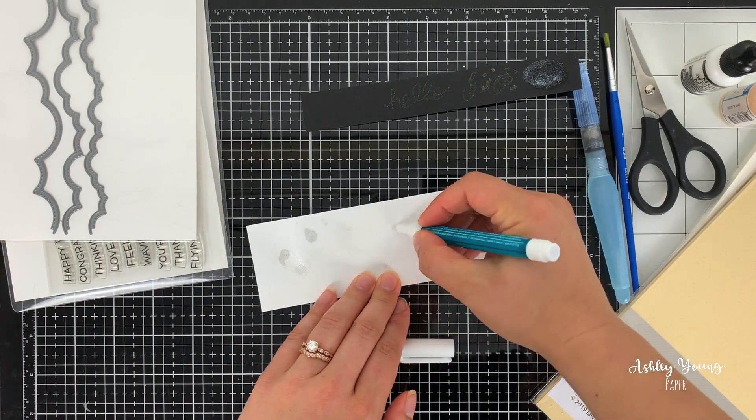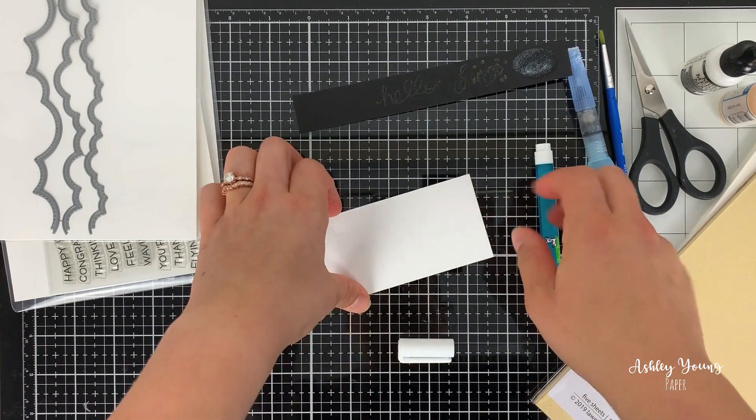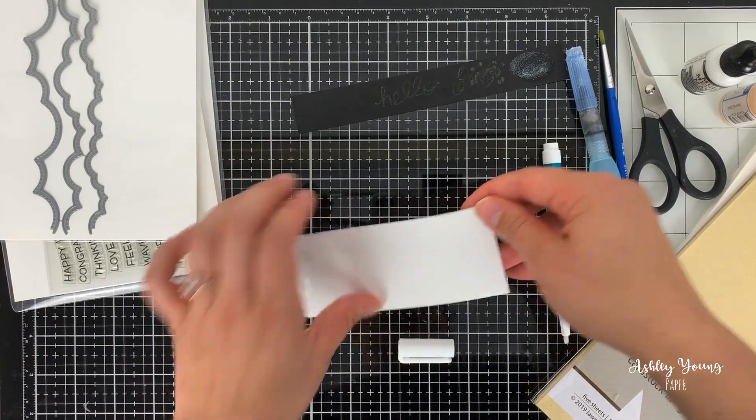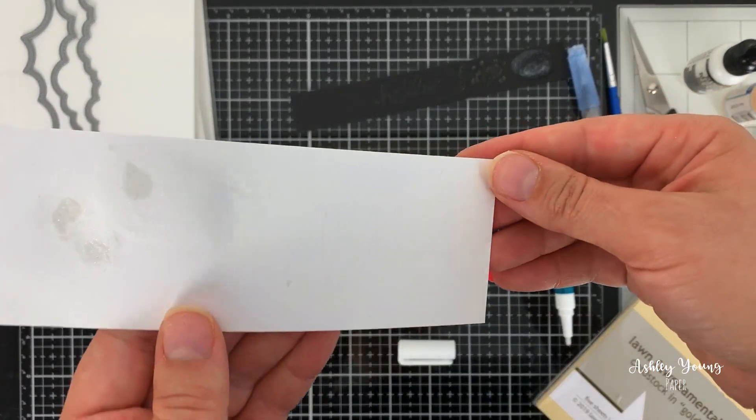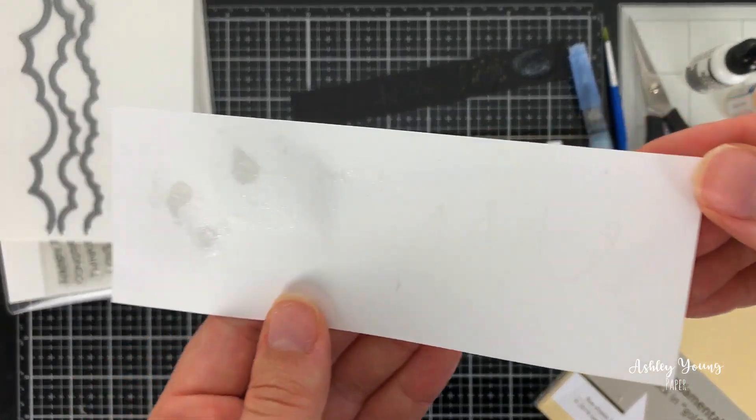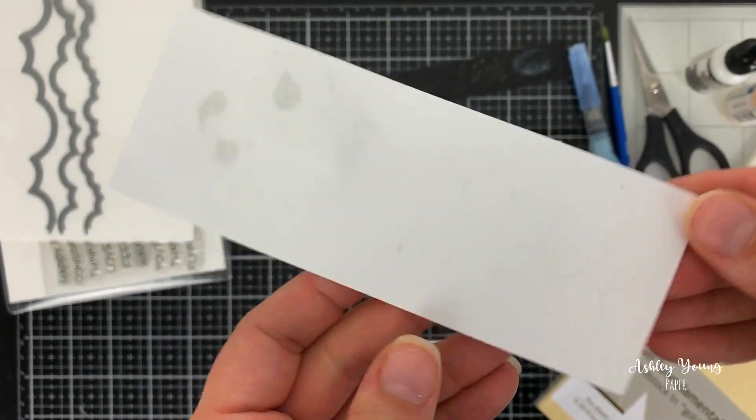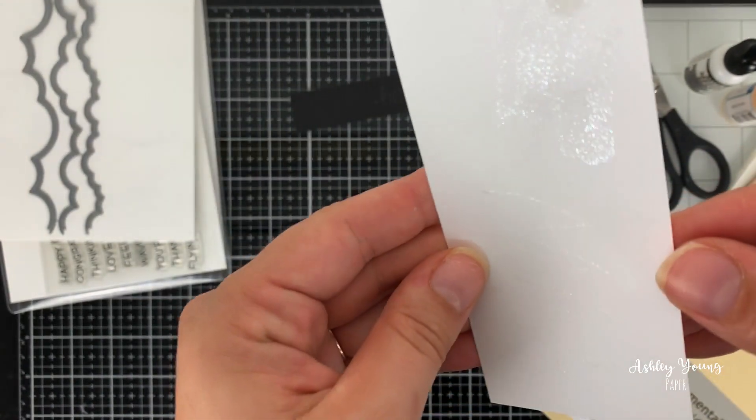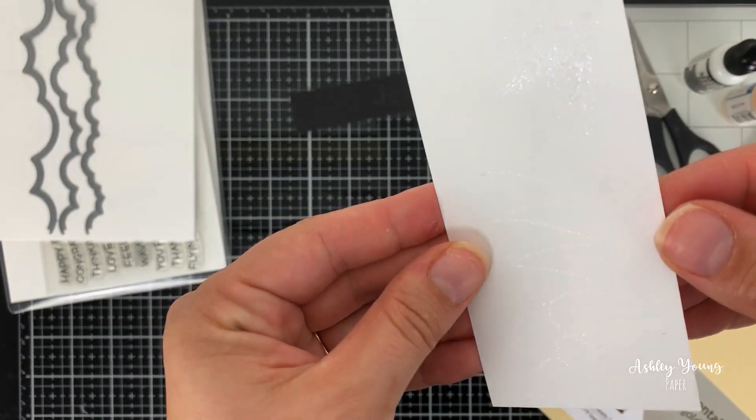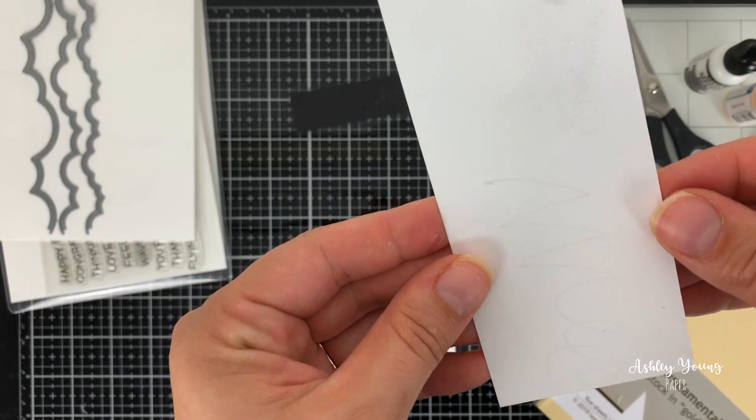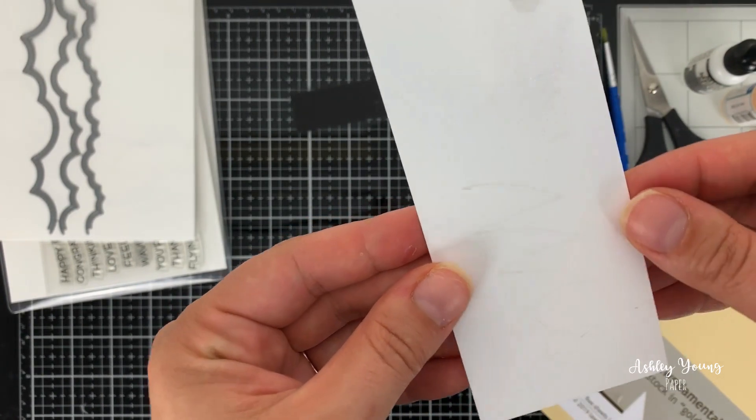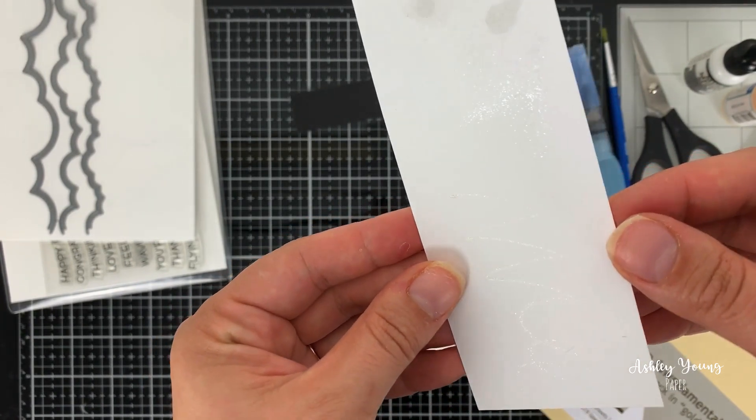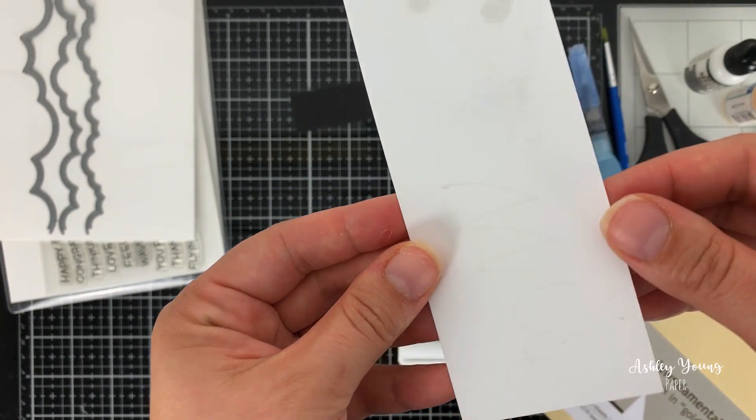So on the white, I'm just going to do a zigzag here. And you can see, hopefully you can see that nice shine that you get on the white. Now on the white, it's very subtle.